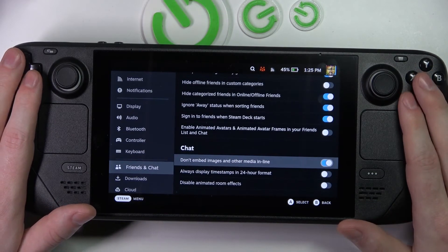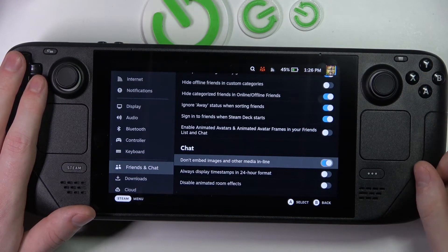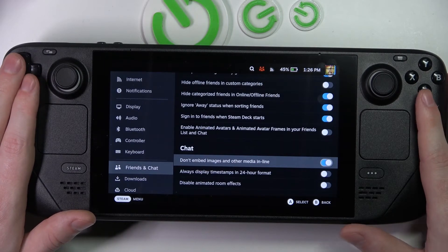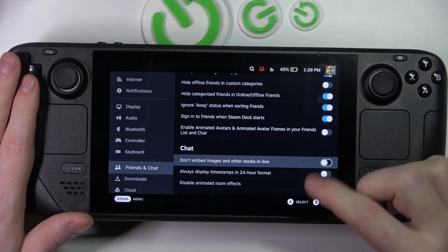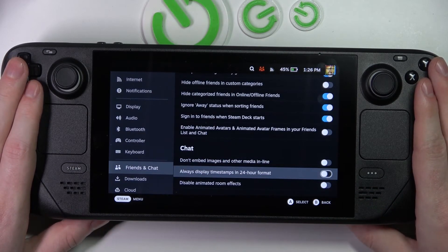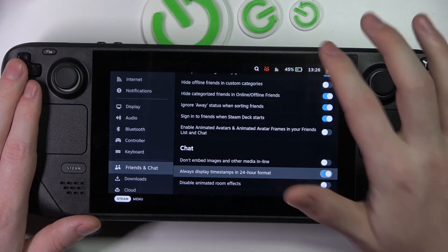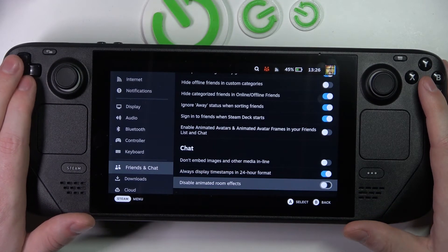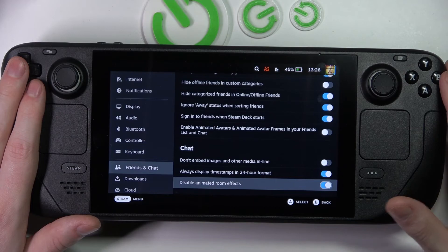'Display images and other media inline in chat' — it's hard to explain without an actual image sent to me, so I can't show you it, but it changes how media and screenshots that your friends send you appear in the chat. 'Always display timestamps in 24-hour format' — that changes the time display, as you can see, from 12 to 24-hour format.